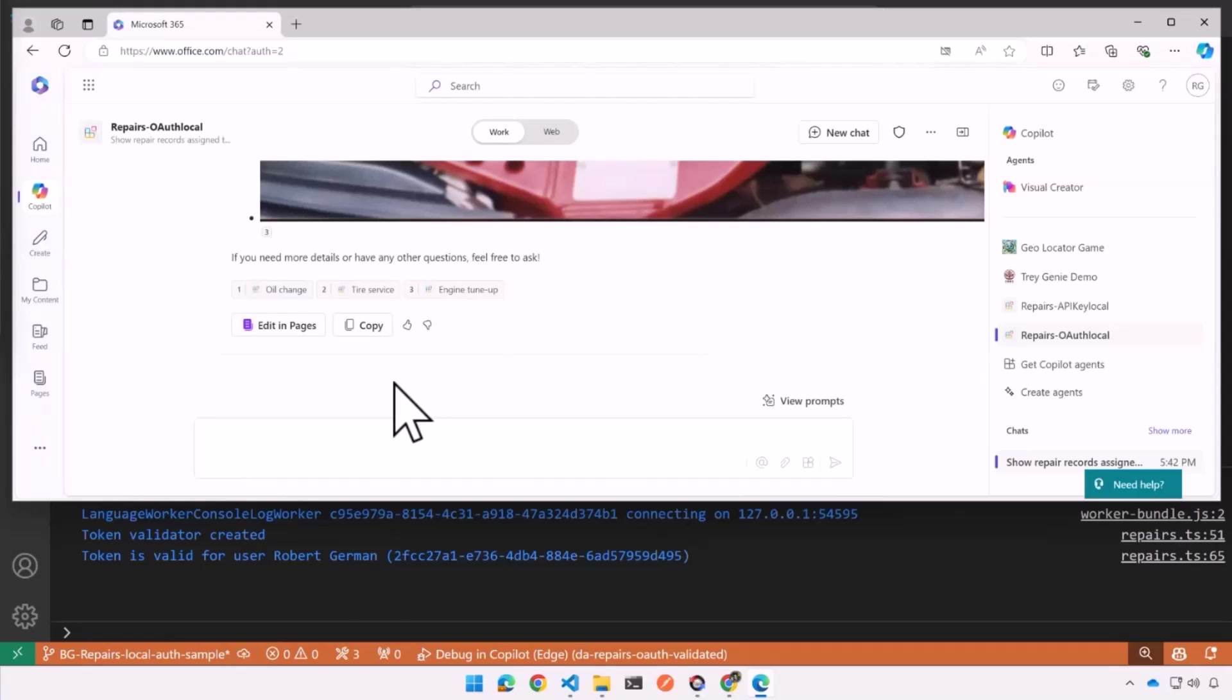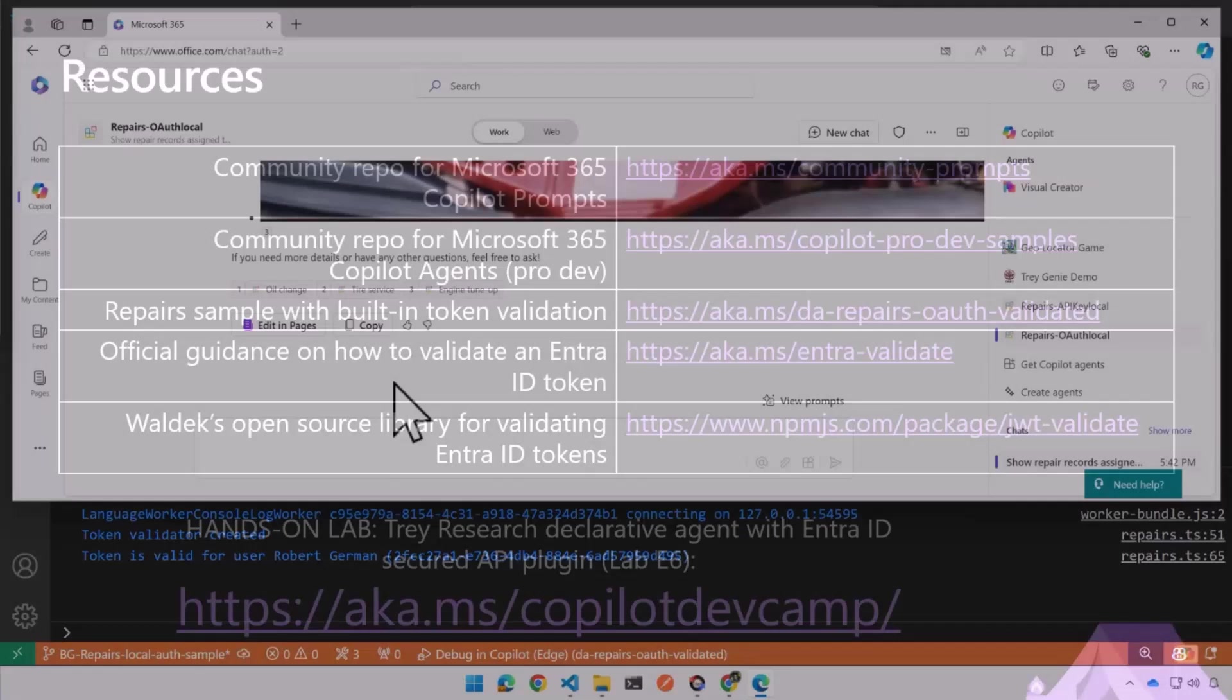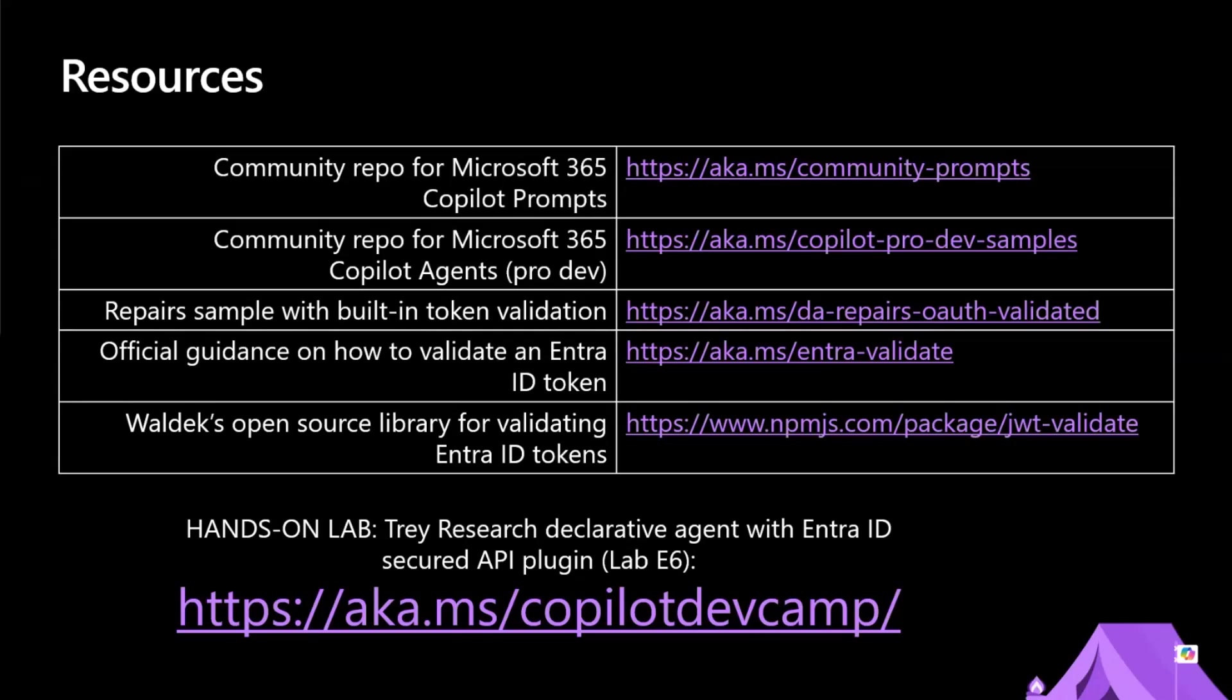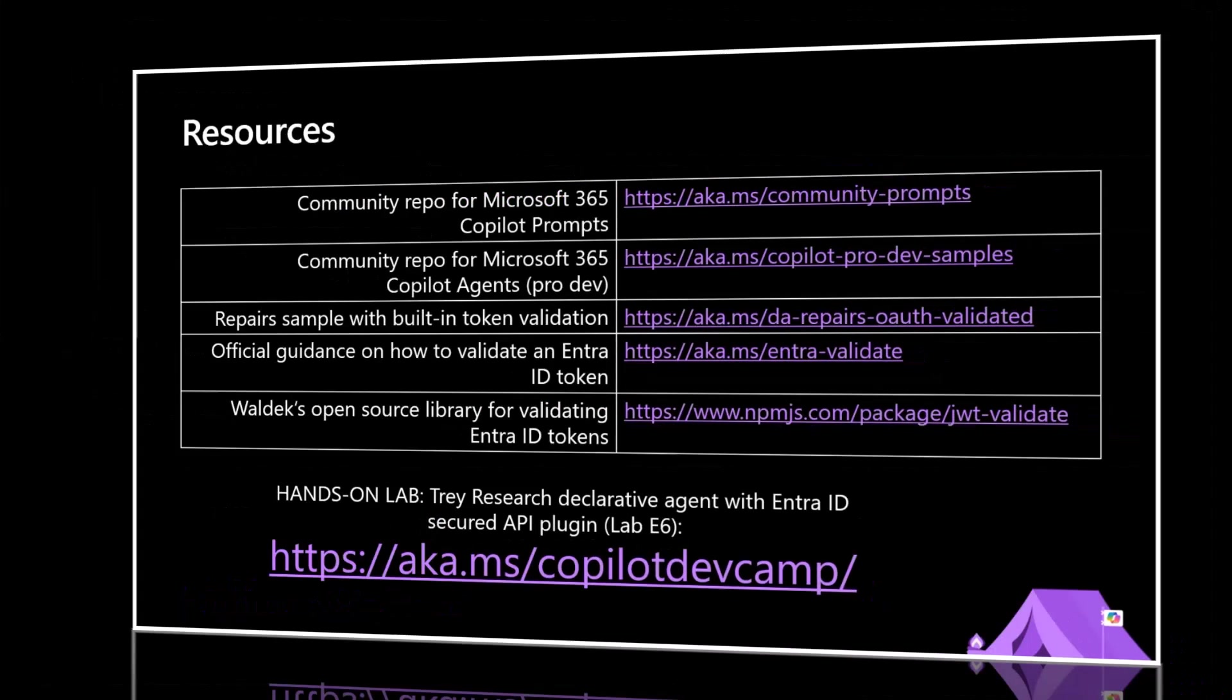So I guess my call to action and resources, this is this one you want to take a screenshot of. We've got the Copilot prompts repo. We've got the ProDev samples. The sample I just showed, basically the same stuff that you saw in the chat. And thank you.